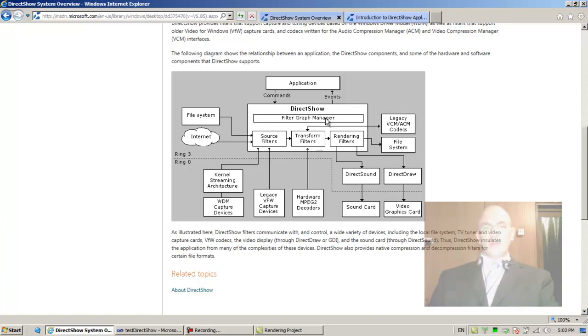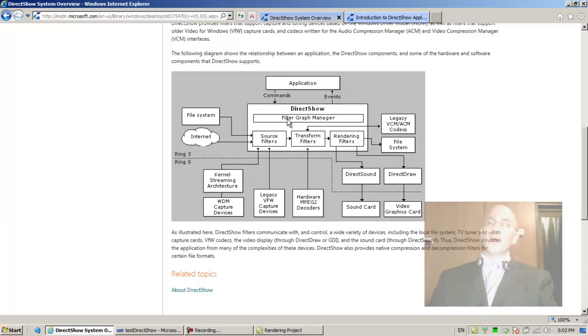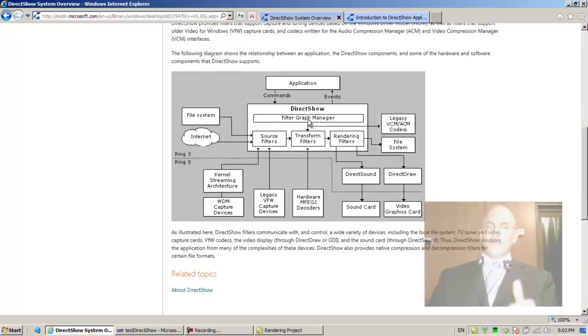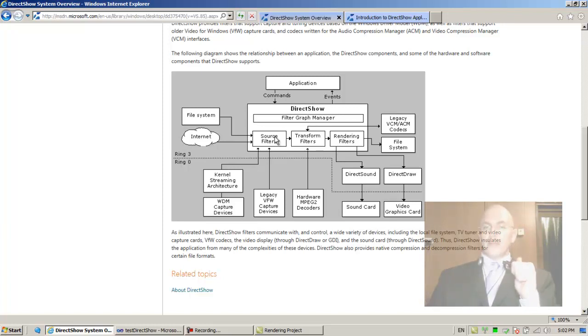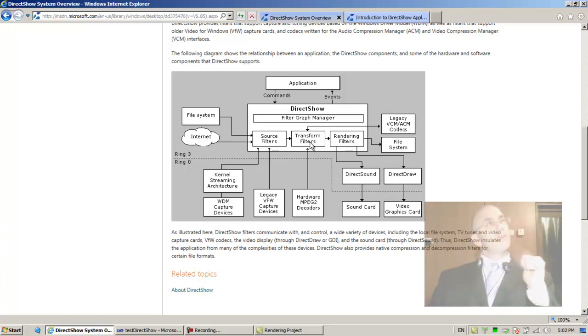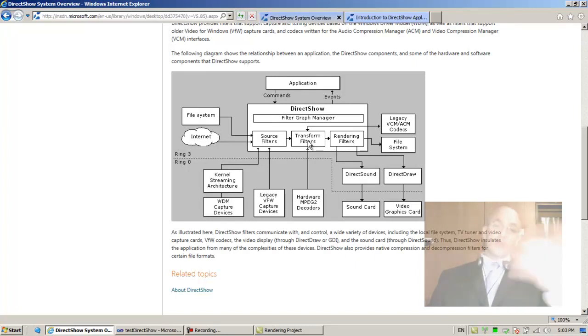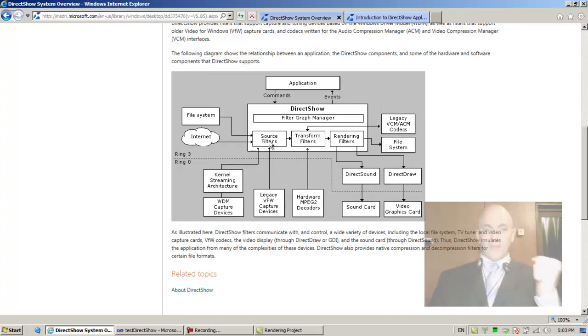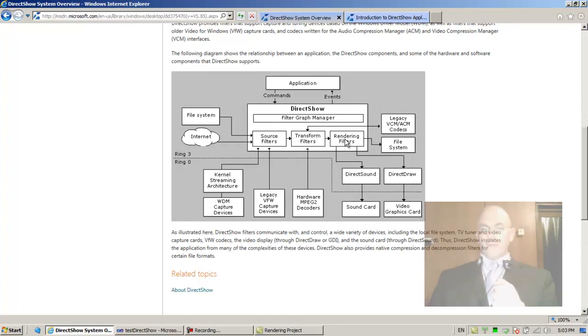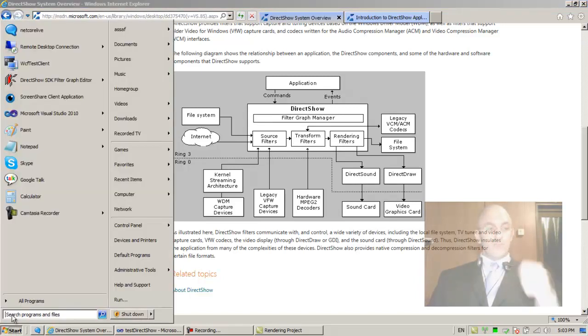The filter graph manager, how does it work? We saw indeed we had a source, when we invoked, when we told the filter graph manager, the pGraph, when we told it to render the file, it created a source filter. Did it create a transform filter? It created a splitter. So you could say that a splitter filter - everything, any one of these blocks in the GraphEdit is called a filter. Let's go for a second to terminology, let's go to GraphEdit.